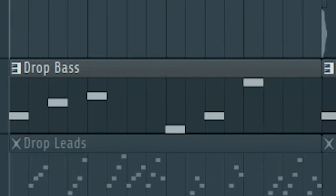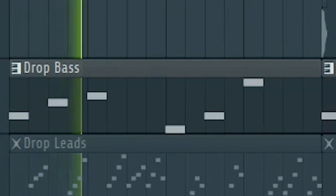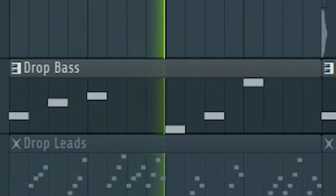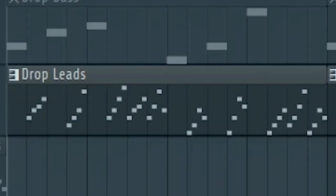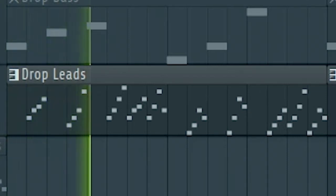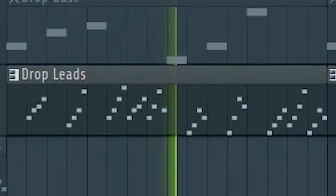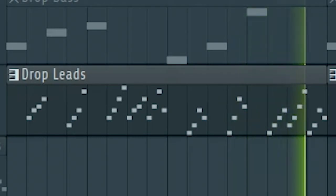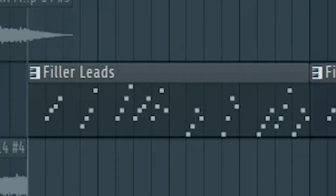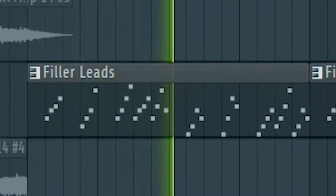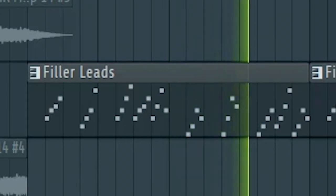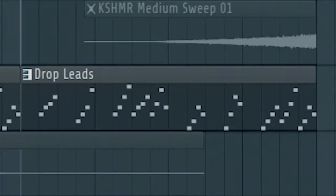Now create a heavy bass like this. Then create some dreamy leads. At the second part of the drop, add some more leads to make it interesting. And don't forget to slowly introduce the drop leads with a low pass filter.